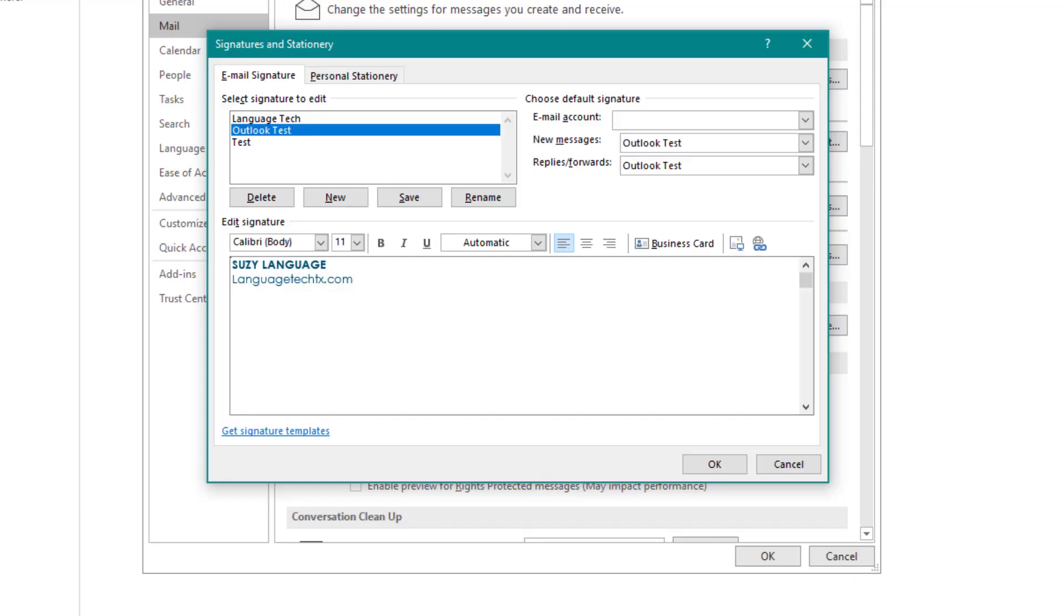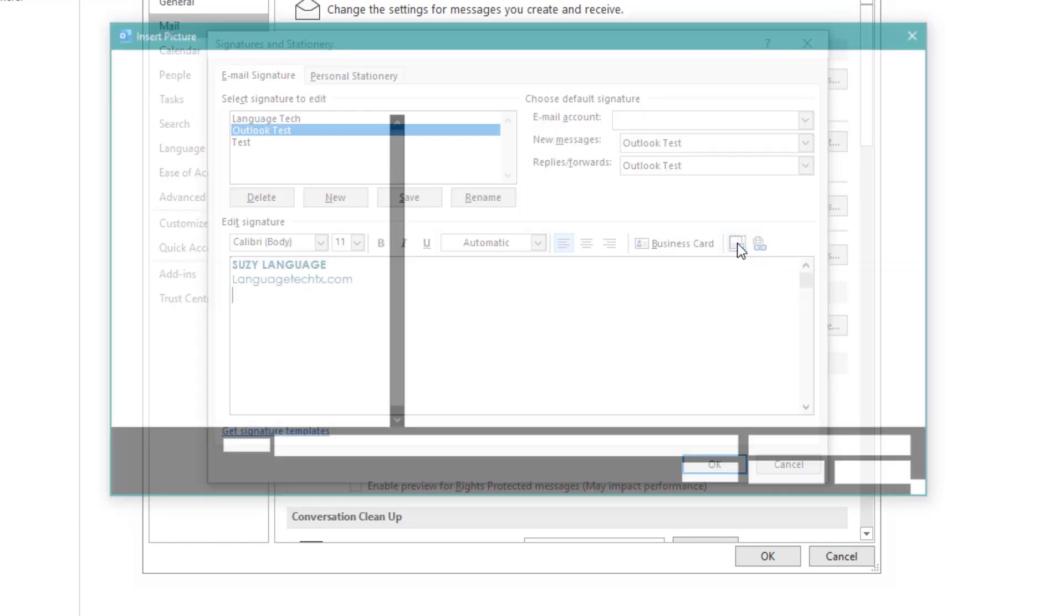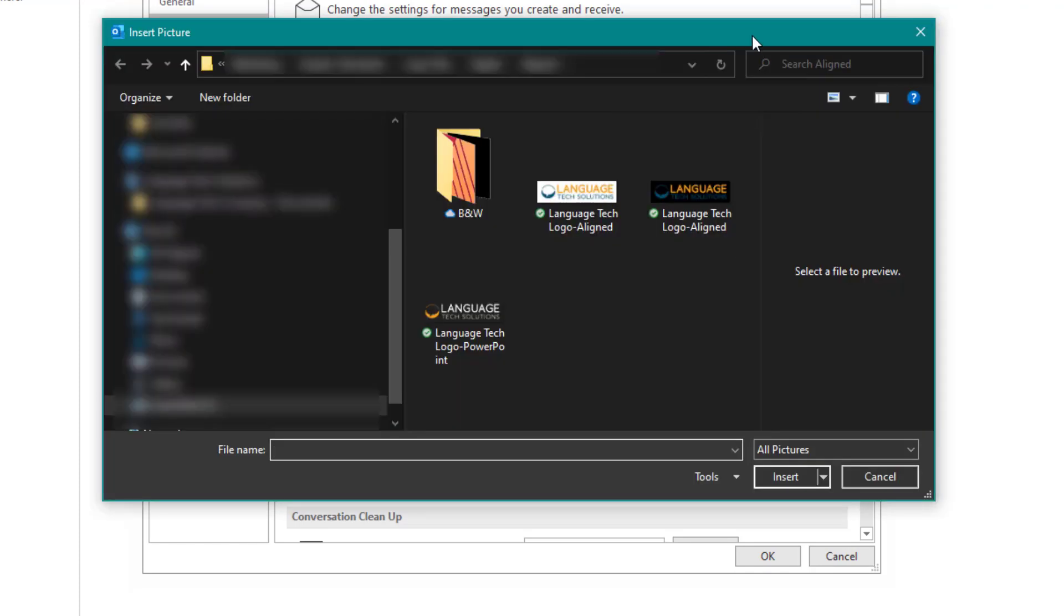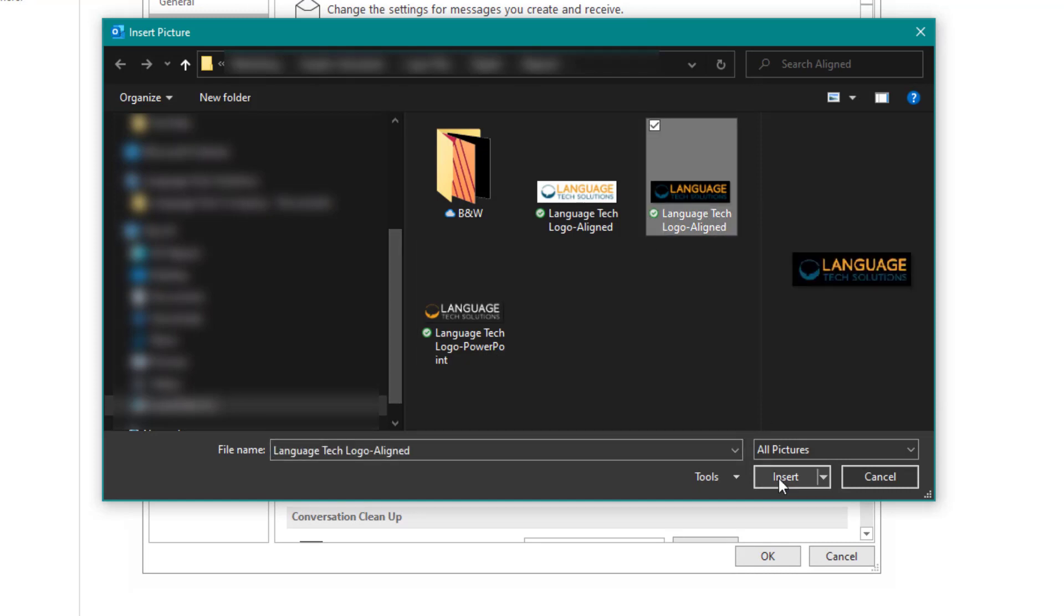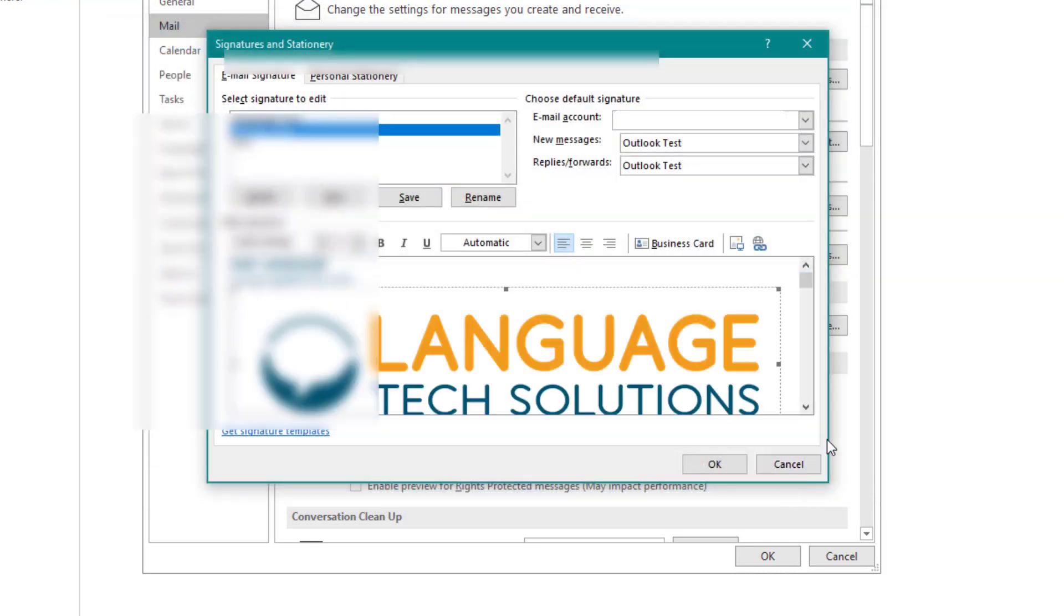To add a logo image, first you'll want to select the upload image option. From there, you'll navigate to the image file that you'd like to upload, select, and hit insert.